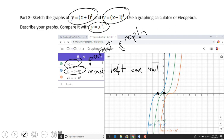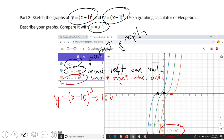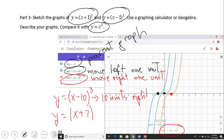The other one, h(x) equals (x minus one) cubed, is the orange graph, which moves right one unit. So for instance, if you want to move x cubed ten units to the right, you write (x minus 10) raised to the third power. And if I want to move x cubed seven units left, that would be (x plus 7) cubed.